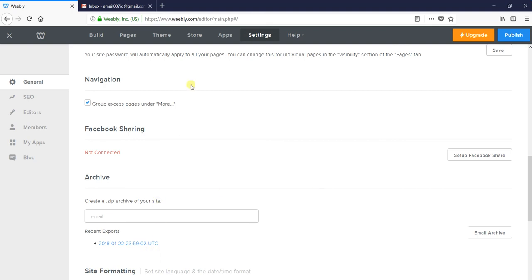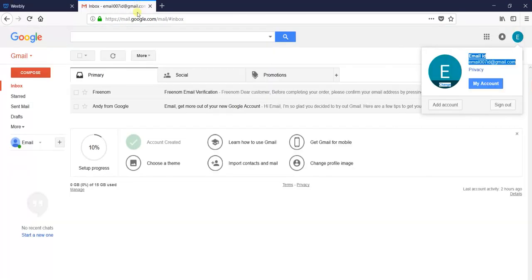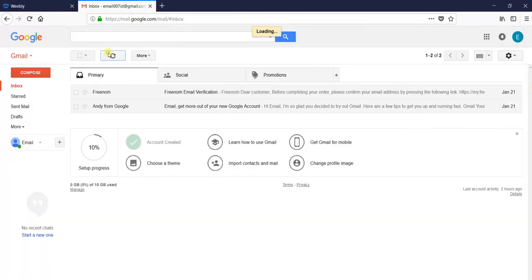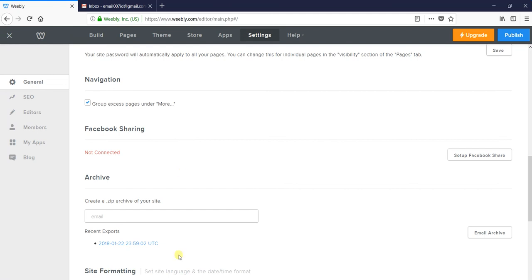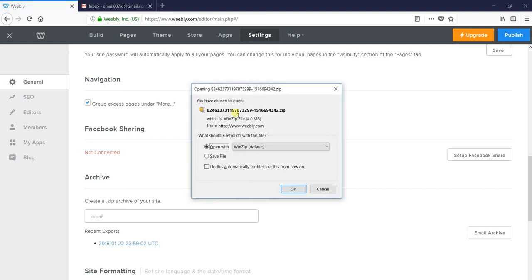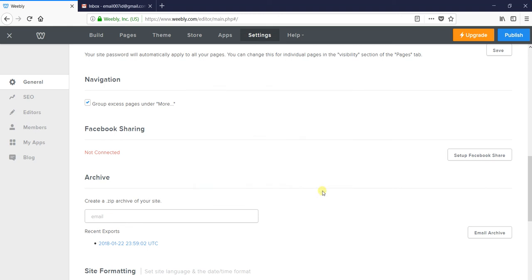It will take a few minutes or an hour to reach your Gmail. But you can download it from here - it shows 'recent exports'. You can click on this and download the zip file. Then you can get the source of your website, upload it to your web hosting service provider's storage, and your website will be live.